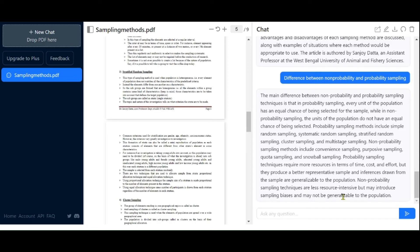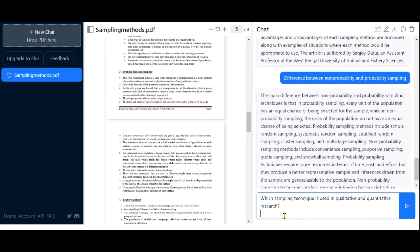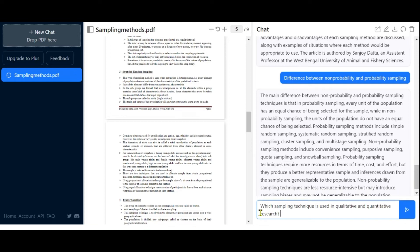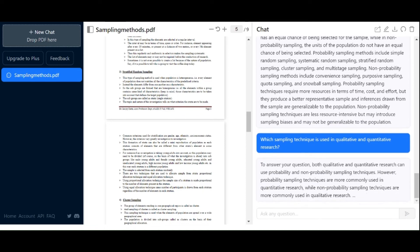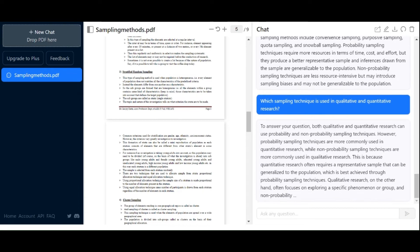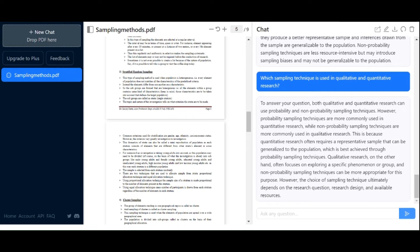Let's ask one final question: which sampling technique is used in qualitative and quantitative research? It will provide the answer, indicating that in quantitative research you can use either probability or non-probability sampling, whereas in qualitative research you are limited to non-probability sampling.